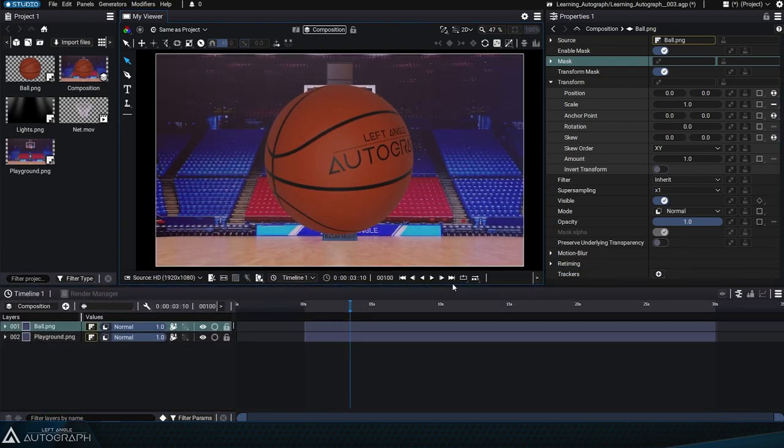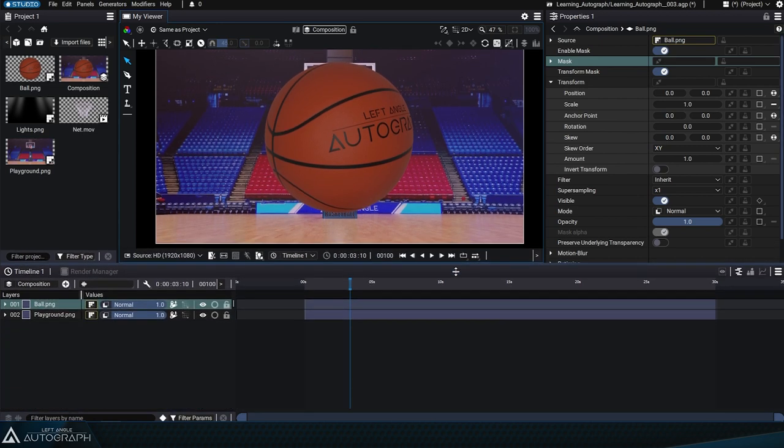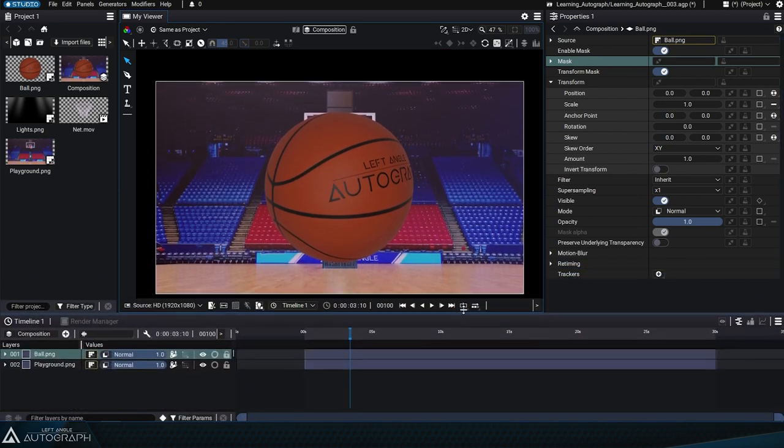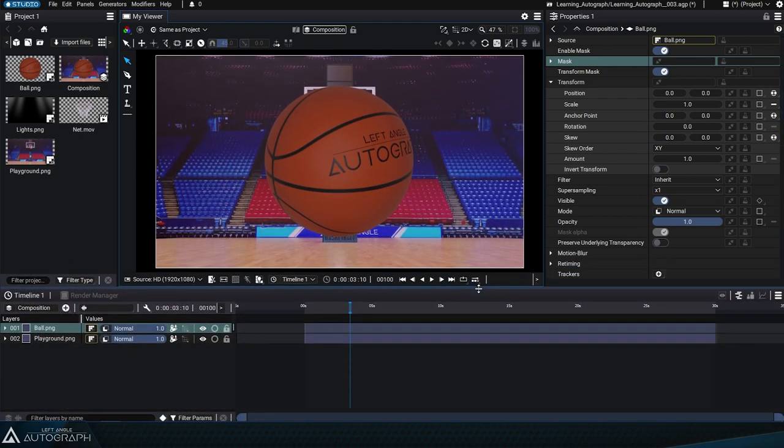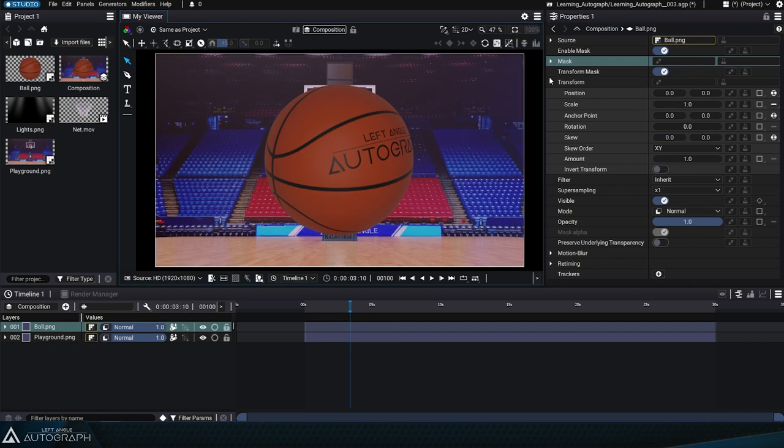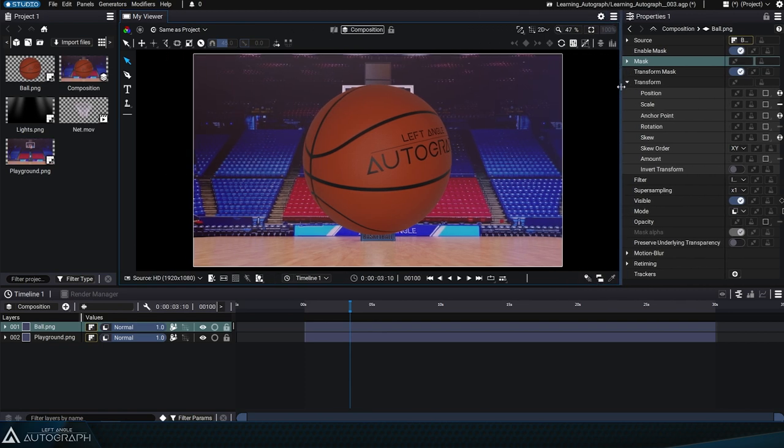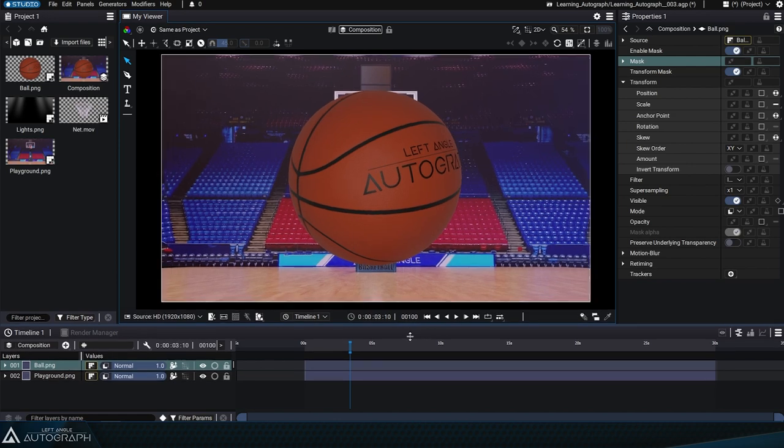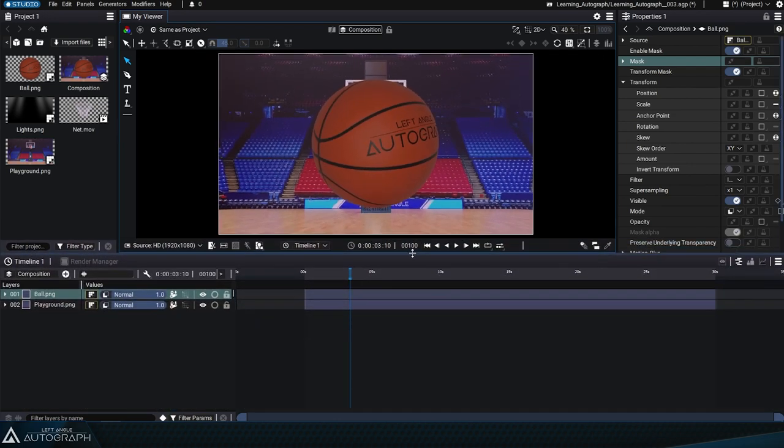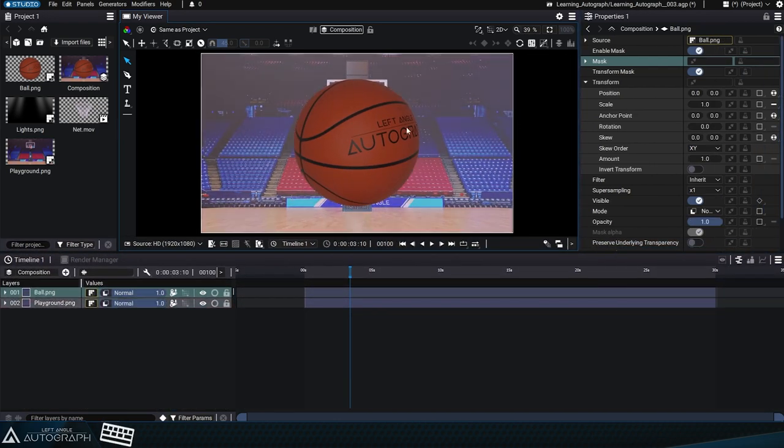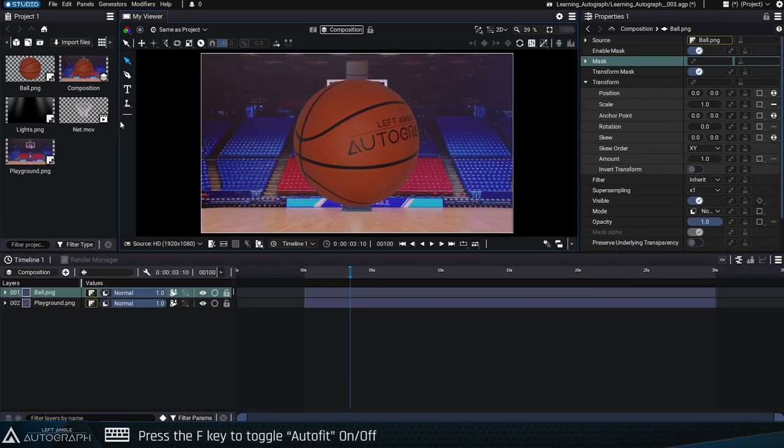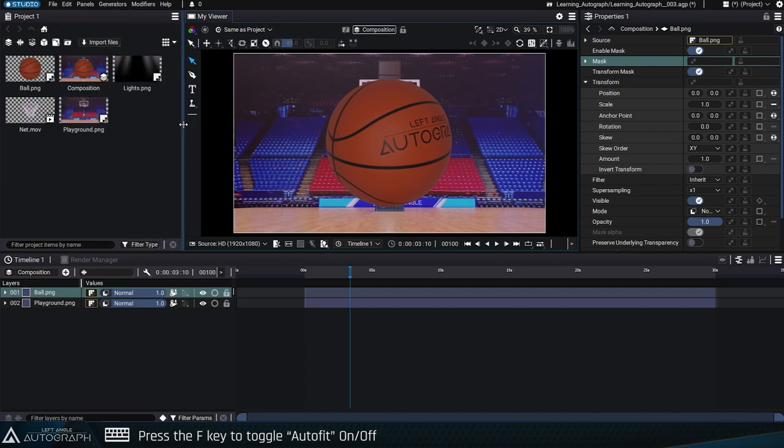Disabling this option won't resize your composition based on the size of the viewer panel. Autograph shortcuts depend on the position of your cursor. You can activate or deactivate this option while hovering over the viewer by pressing the F key on your keyboard.